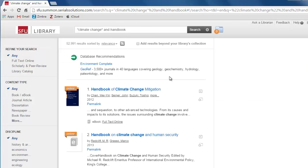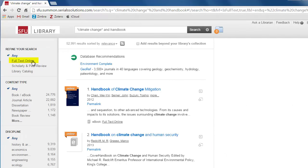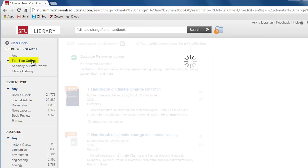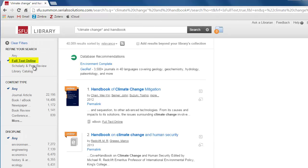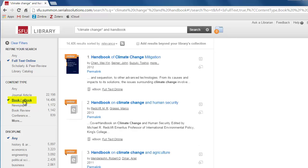Take a look at the search results. If you only want to see what online handbooks the library has, use the left-hand menu to filter your search results. Click on items with full text online and book or ebook.